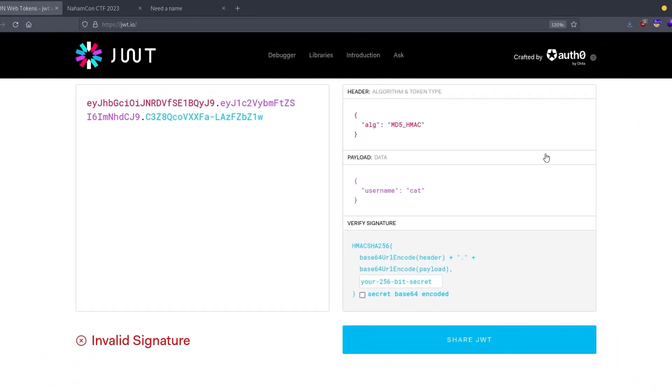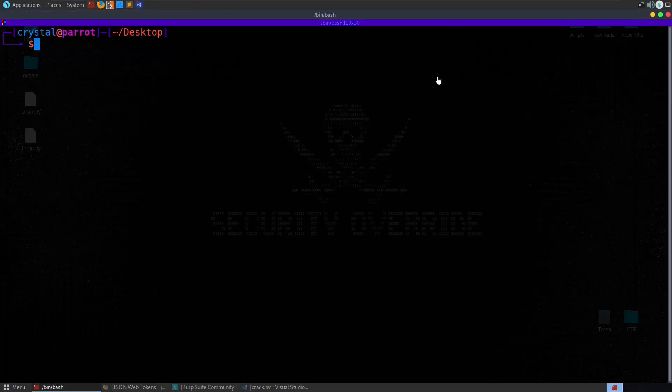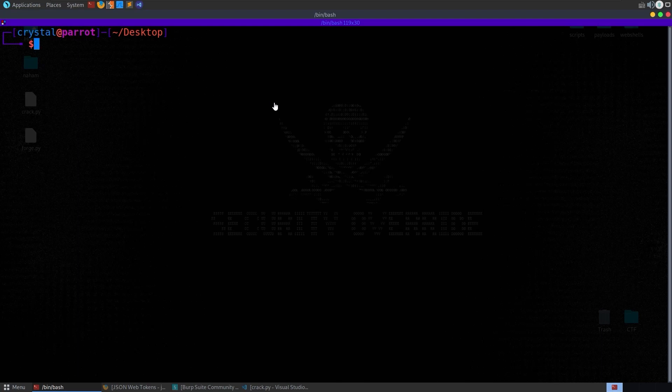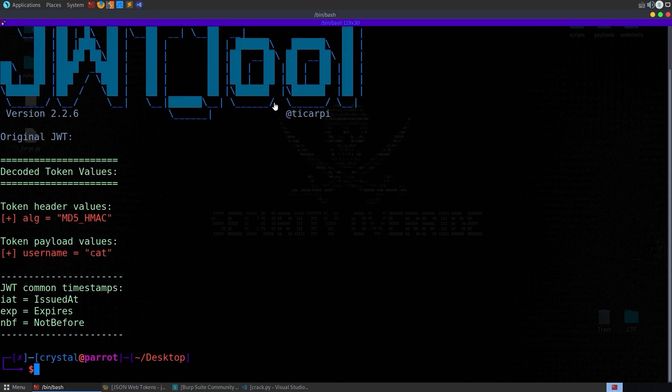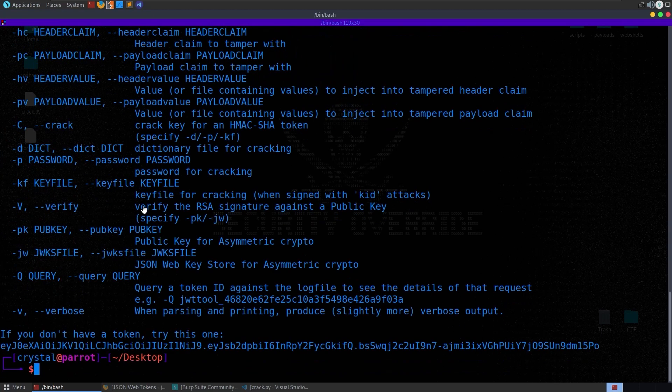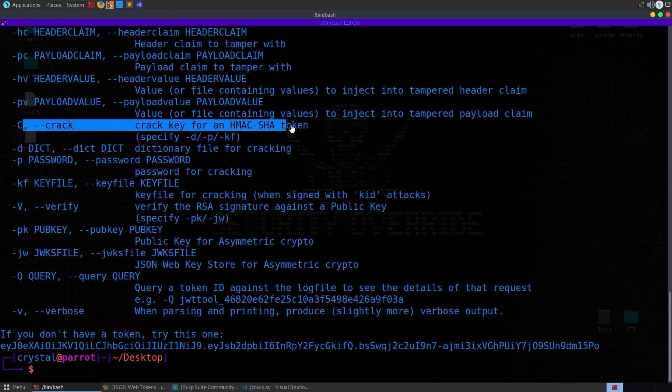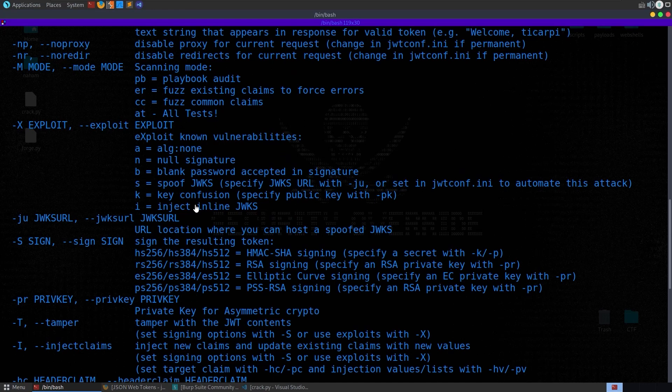So we've been using the JWT tool quite a lot in the port swigger labs. Let's go and take a look at that. If we put in here JWT tool and then the token it decodes that and gives us all the information. We can do dash h to get a list of our options, one of which is to crack the HMAC SHA token. We've also got some exploits here.